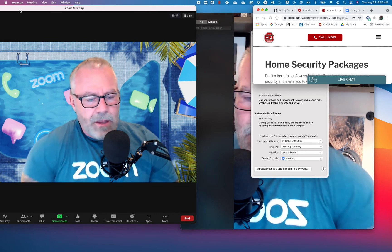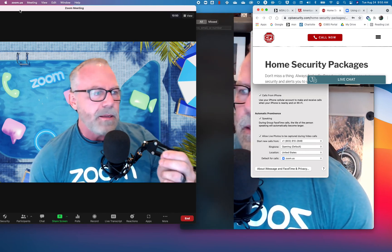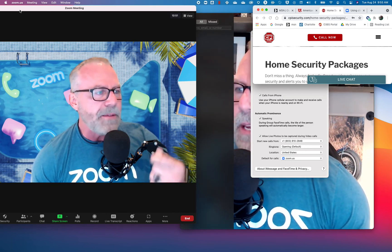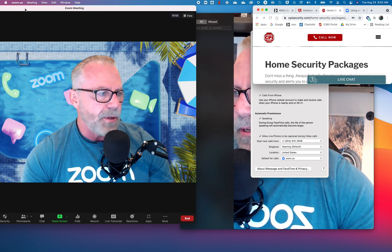Super cool way to literally embed Zoom even more in your day-to-day productivity.